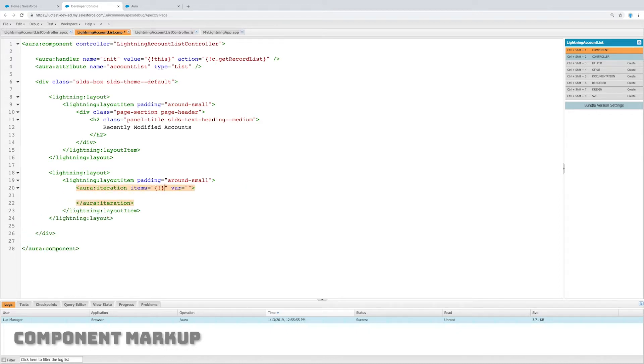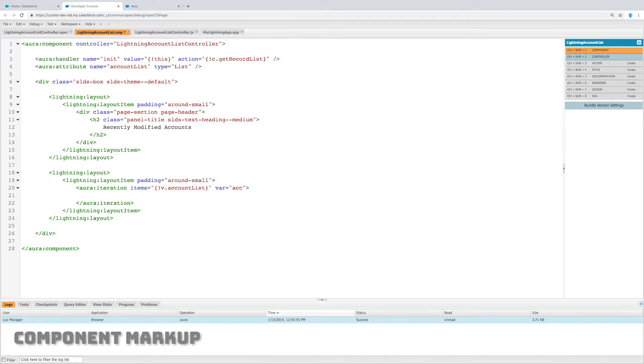We're going to create what's called an aura iteration. This is super important. The items are going to be v.accountList. Remember it's getting it from up there, and then we set a variable and this is how we reference each item that it iterates through.